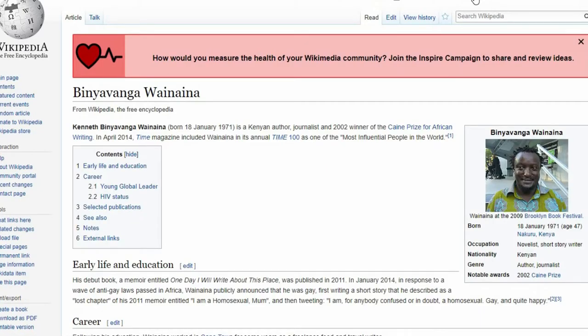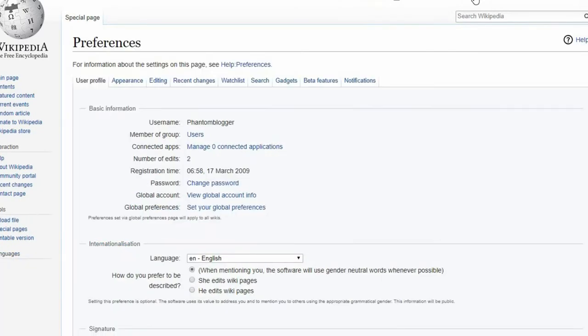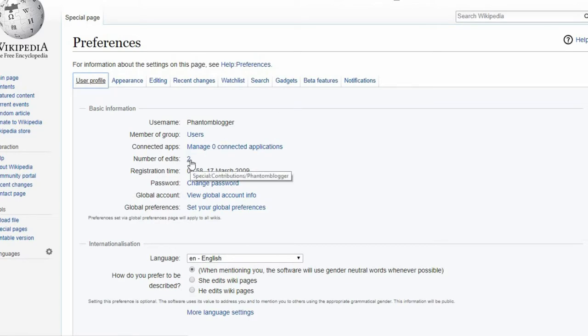Before you're able to publish a new article, your account must be at least 4 days old, and you must have made more than 10 edits.